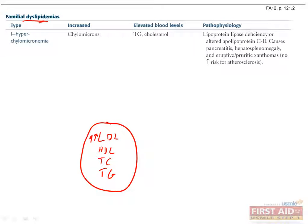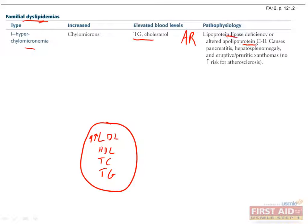Let's talk about the hyperlipoproteinemias. Type 1 dyslipidemia, also called hyperchylomicronemia, is defined as an increase in chylomicron levels. This results in elevated levels of triglyceride and cholesterol in the blood, although it mostly affects triglycerides. Hyperchylomicronemia is caused by autosomal recessive deficiency in lipoprotein lipase or apolipoprotein C2, which is the cofactor for lipoprotein lipase. This can result in pancreatitis, hepatosplenomegaly, or eruptive xanthomas. However, it's important to know that this does not increase the risk of atherosclerosis.